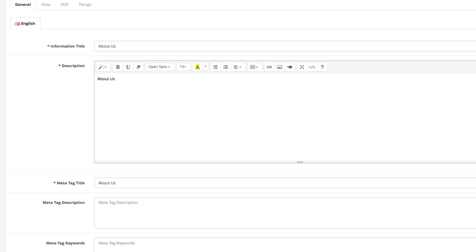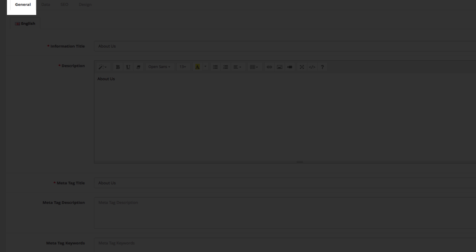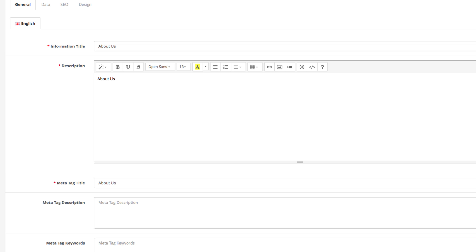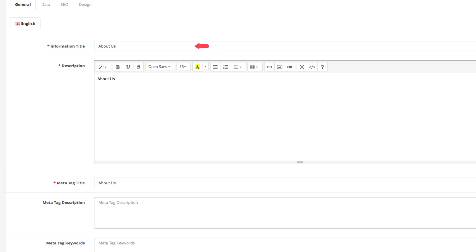As you can see, we have four tabs here: General, Data, SEO, and Design. The General tab is where you enter the main content of the page. The Title field lets you enter the H1 title of your page. The Description field is where you enter the main page content that users will see when they visit your website.